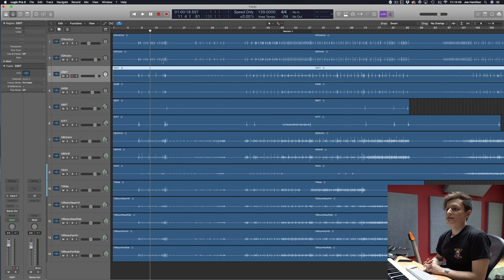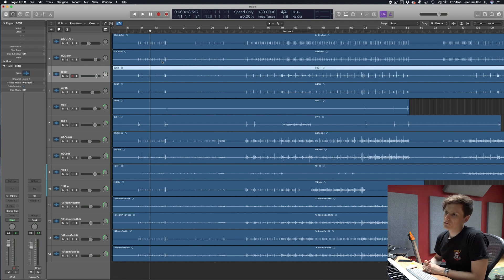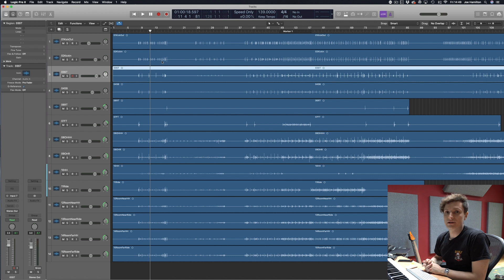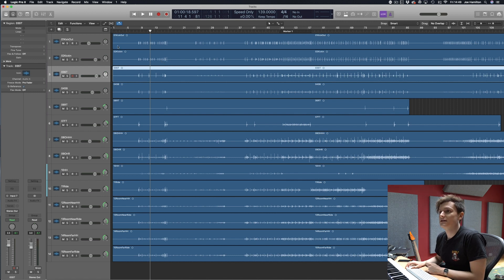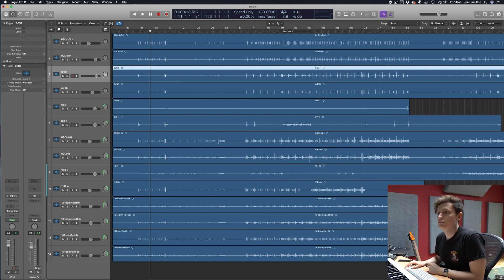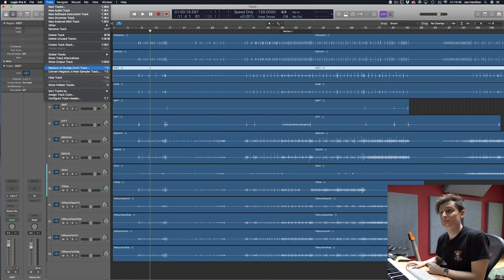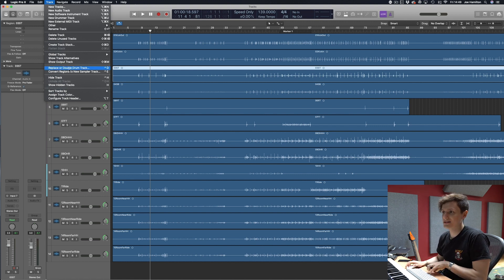Most DAWs have some built-in system for converting audio to MIDI. Logic's is if you highlight the track and go to track in the menu and replace or double drum track, you can also press ctrl and D.